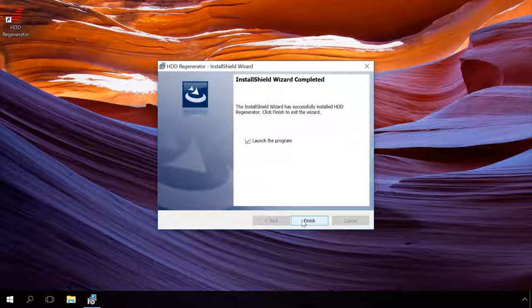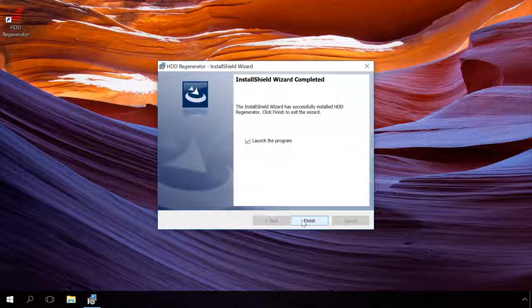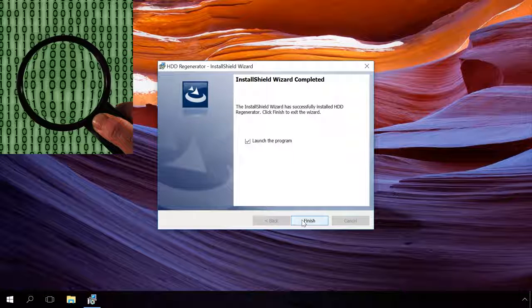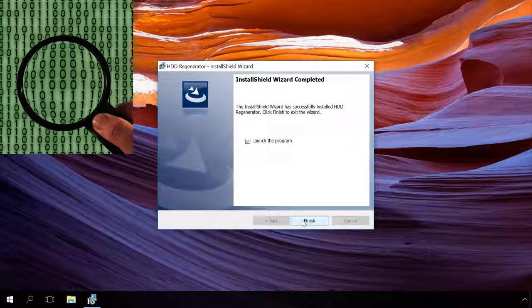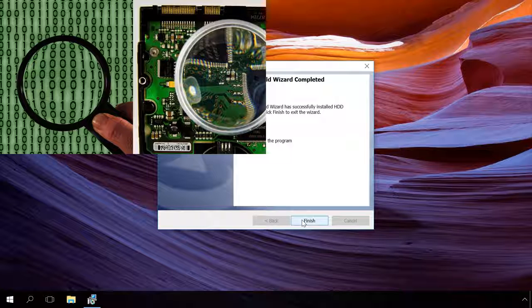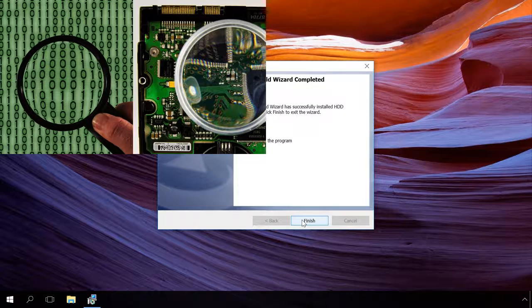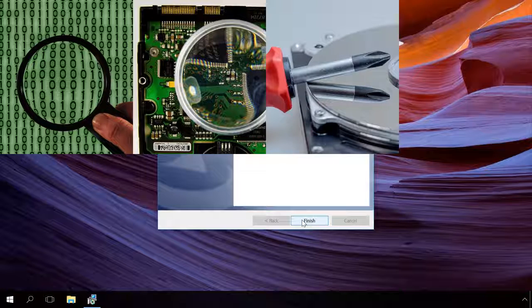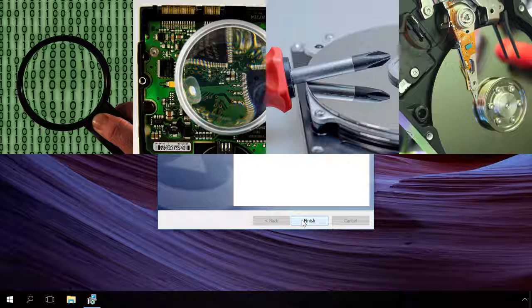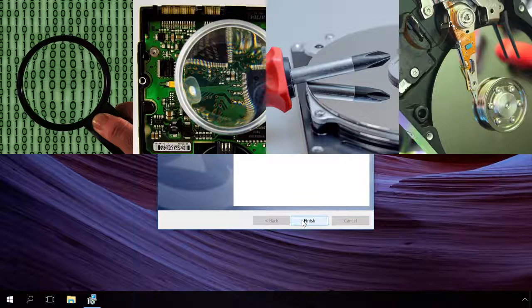Here are the key features of the program. Fast hard disk scan for bad sectors and errors. Detection of physically damaged areas of the disk. Repairing disks without losing data. Scanning the disk at the physical level.